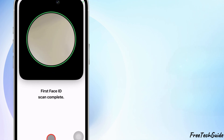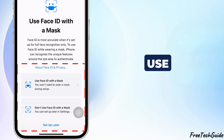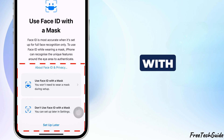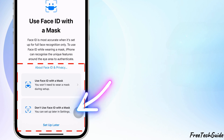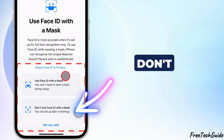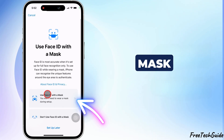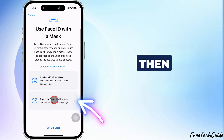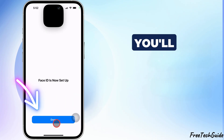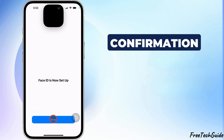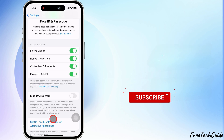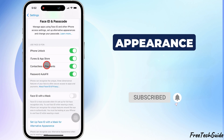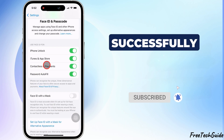After the setup is complete, select Use Face ID with a mask or Don't use Face ID with a mask, then tap Done. You'll receive confirmation that your Alternate Appearance has been successfully added.